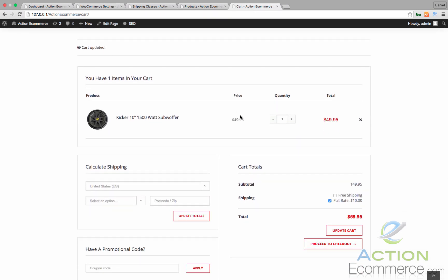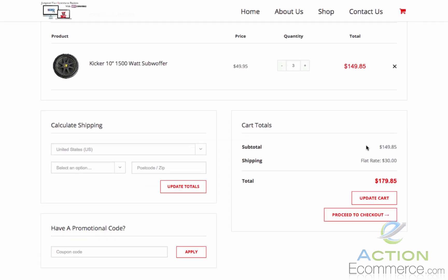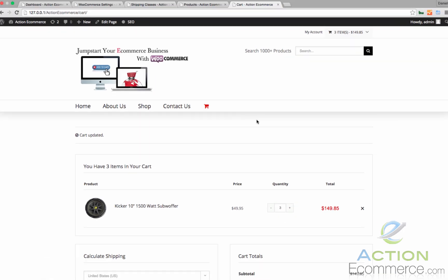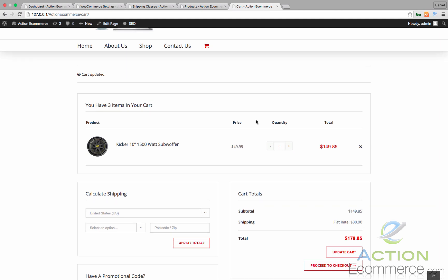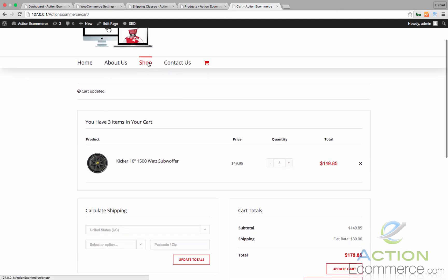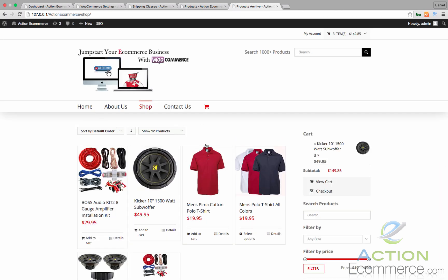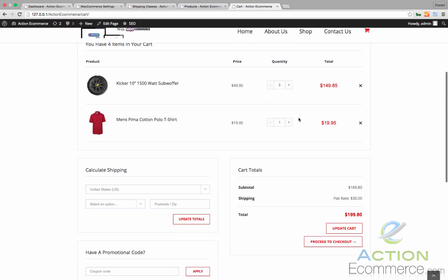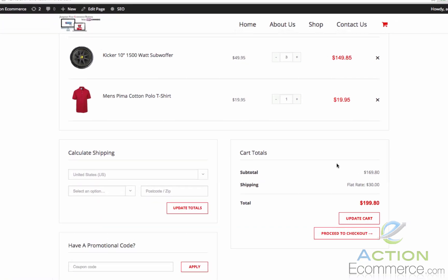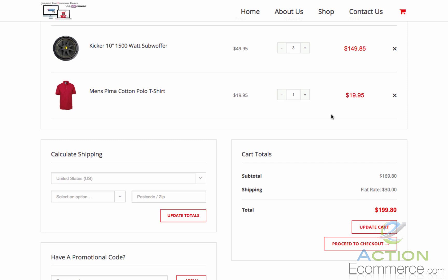So if we refresh our browser and add three subwoofers, which should be $30 in shipping, and the free shipping should be disabled, we should see flat rate $30 right here. Now let's say that we added a polo to our store — it would calculate that as free shipping because we just configured the product as free shipping. So let's go ahead and add that to our cart, view our cart, and as we see it still remains at $30 because this polo is configured as free shipping.